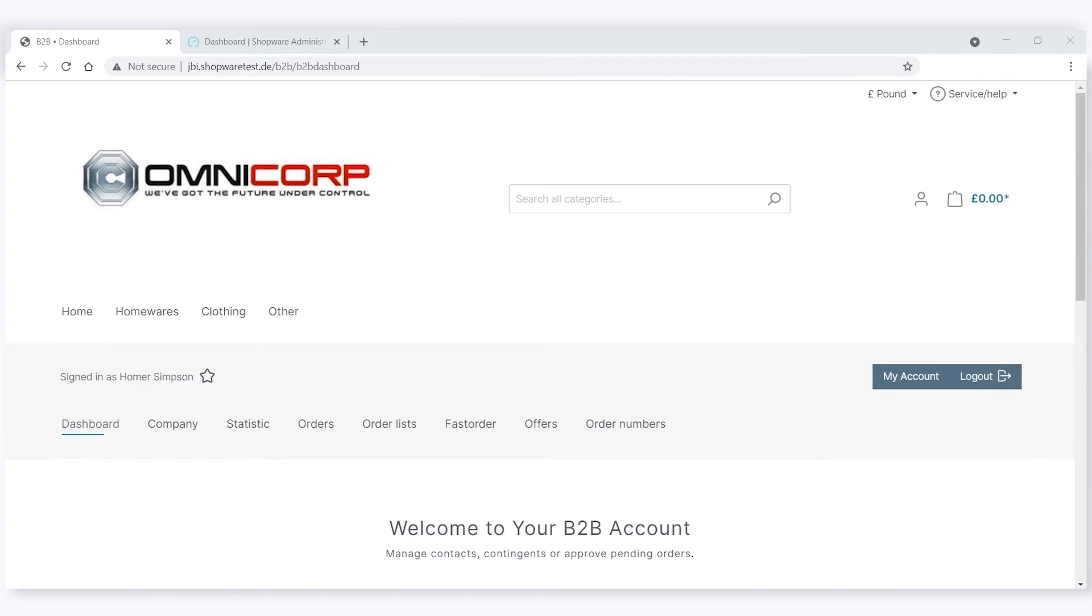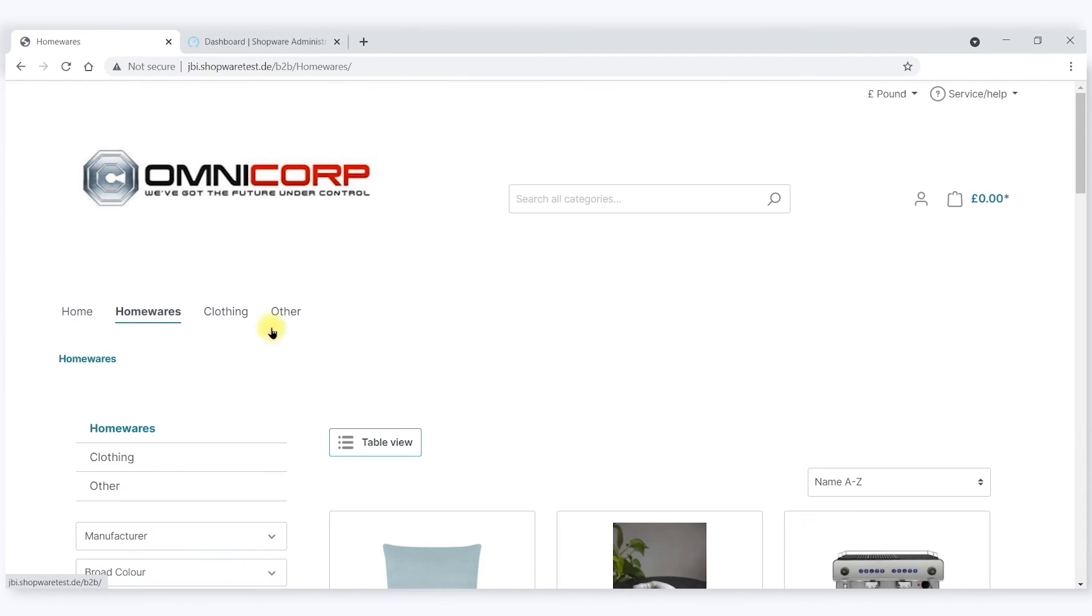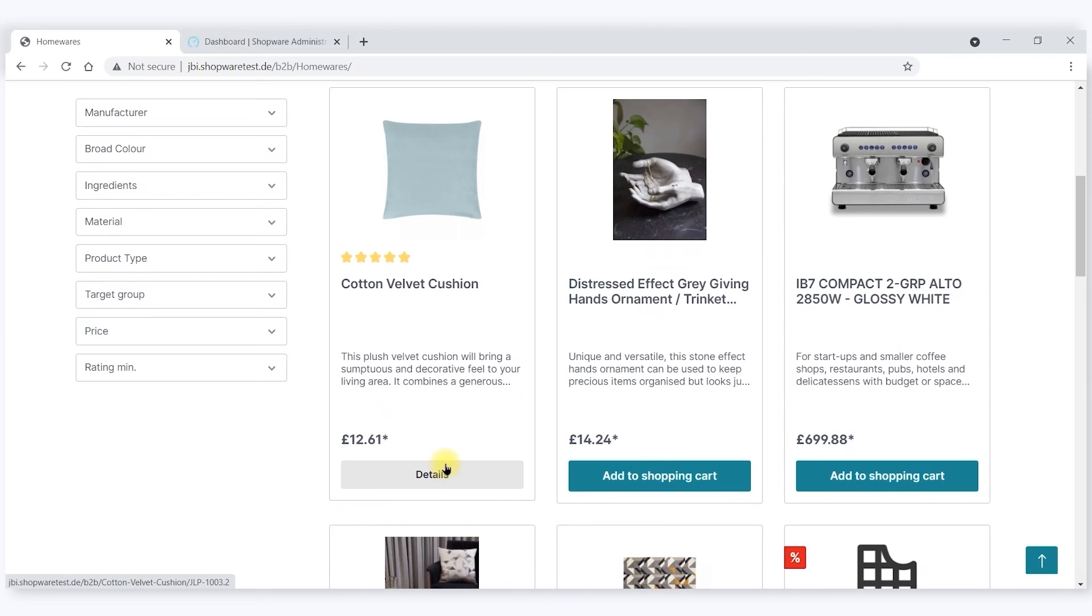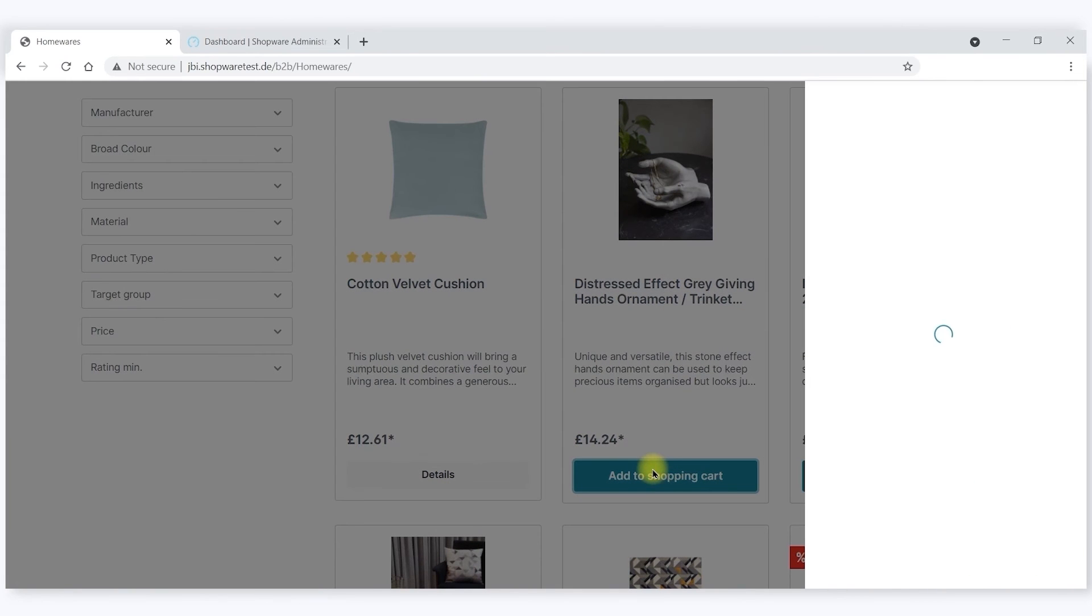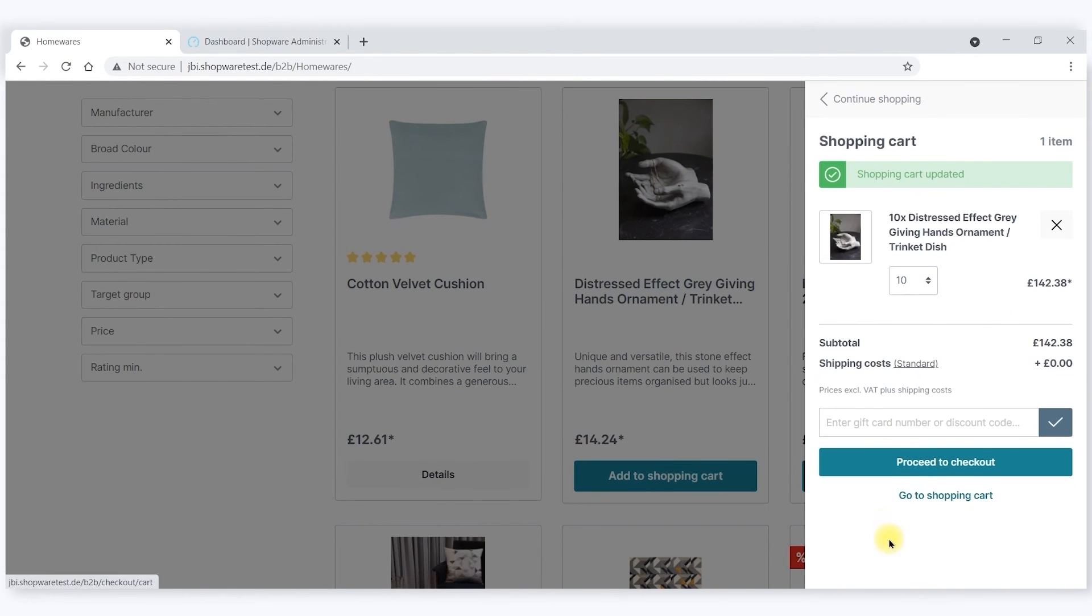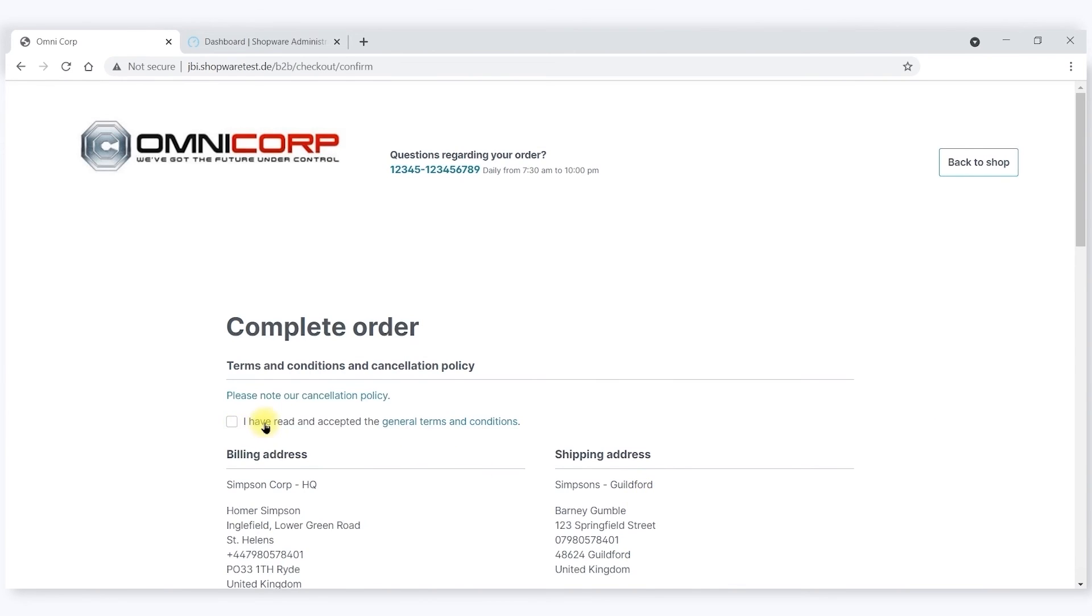If we now examine how the offer workflow operates, either Homer or one of the sub shops can ask Omnicore for an offer on any particular order. So if I add a couple of things to cart, let's say 10 of those.